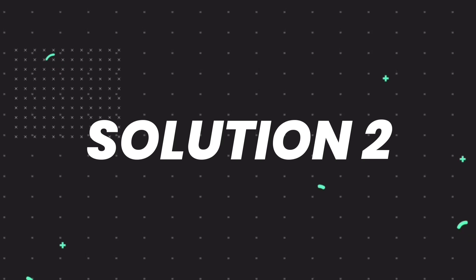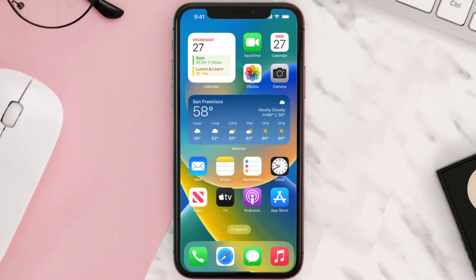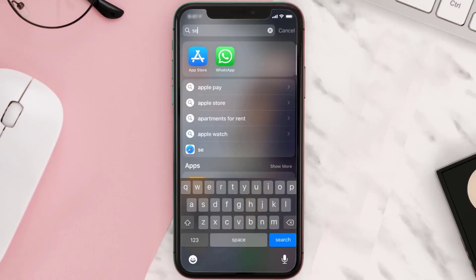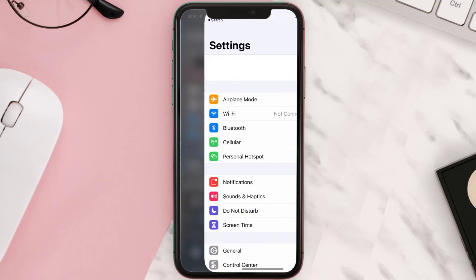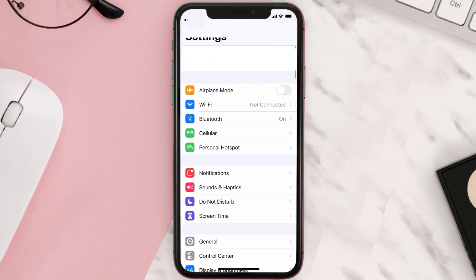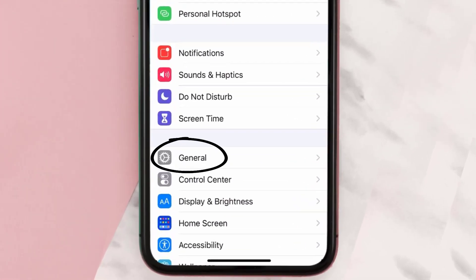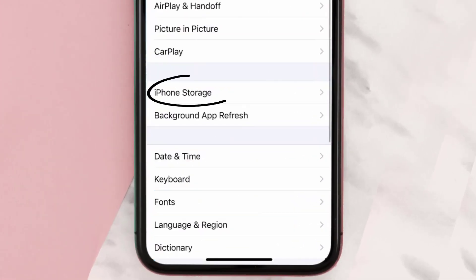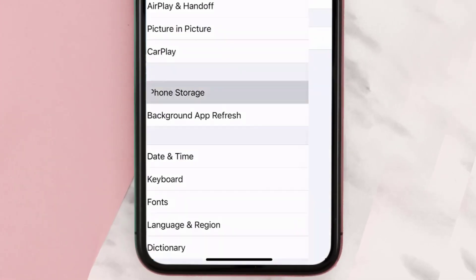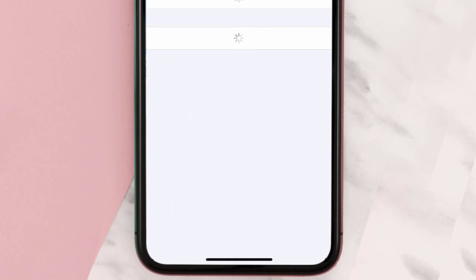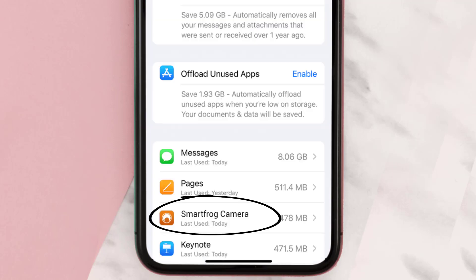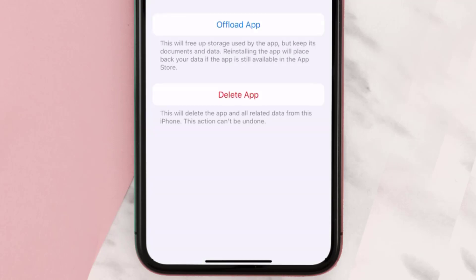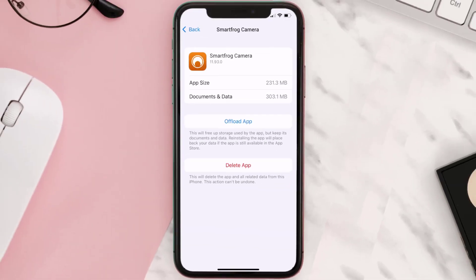If you still encounter this issue, you need to clear the app cache. Go to your device settings, scroll all the way down to General and tap on it, then tap on iPhone Storage. From here, search for the Smart Frog Camera app and tap on it.